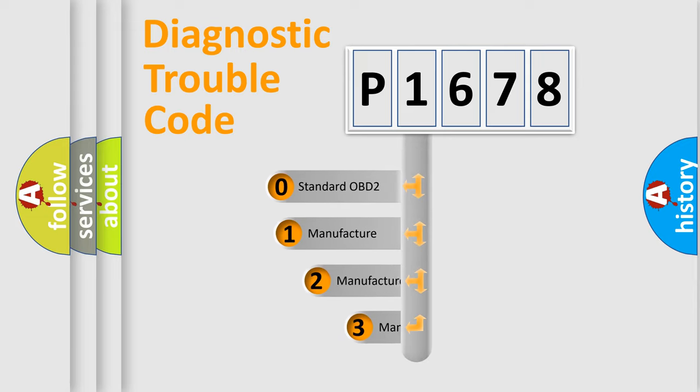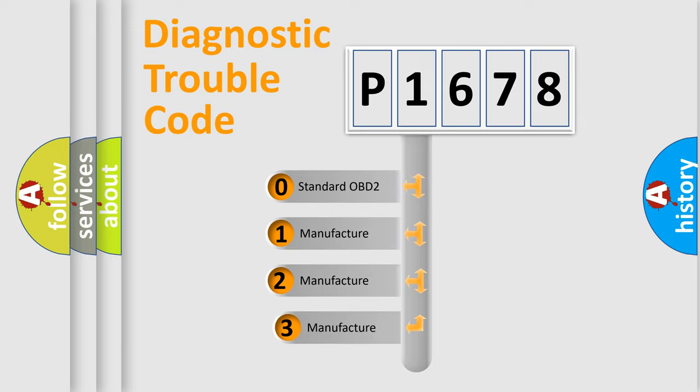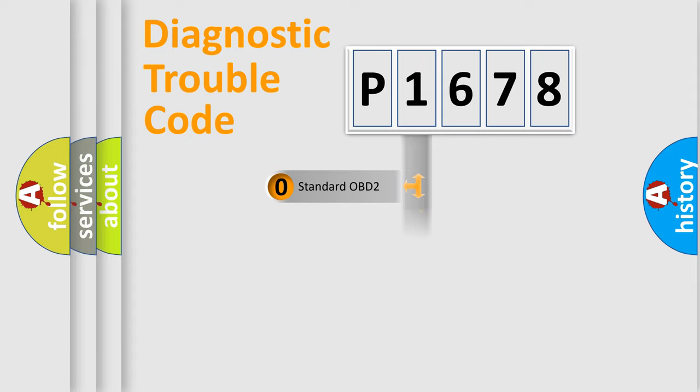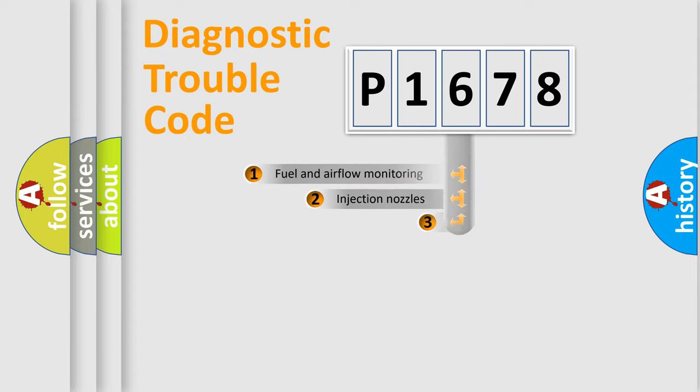If the second character is expressed as zero, it is a standardized error. In the case of numbers 1, 2, 3, it is a manufacturer-specific expression of the car-specific error.